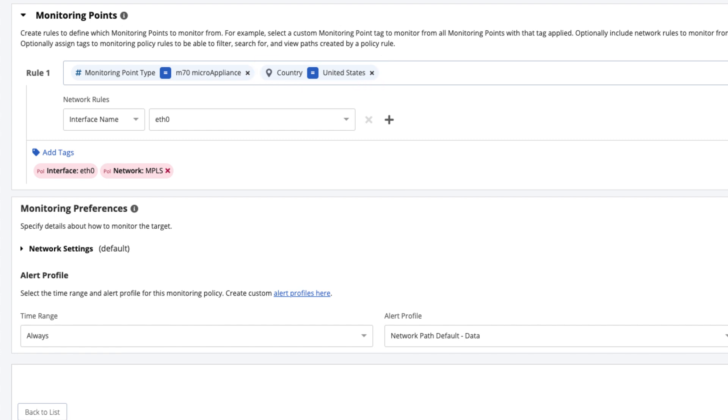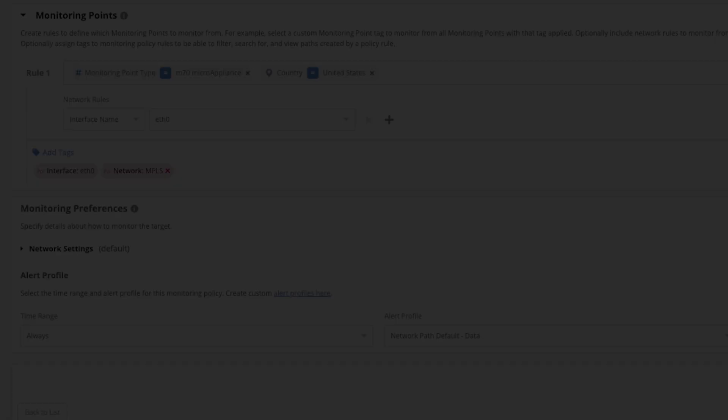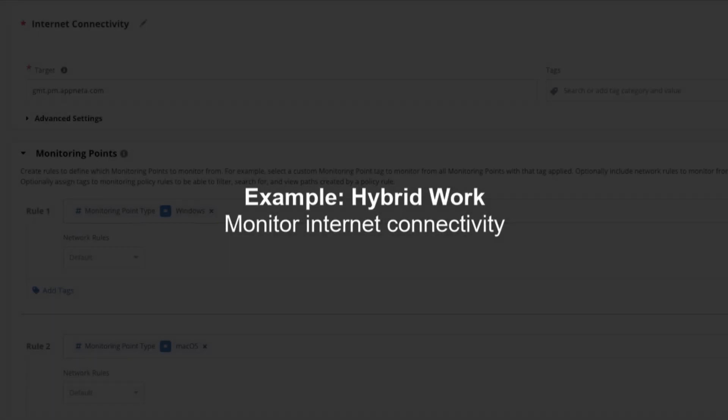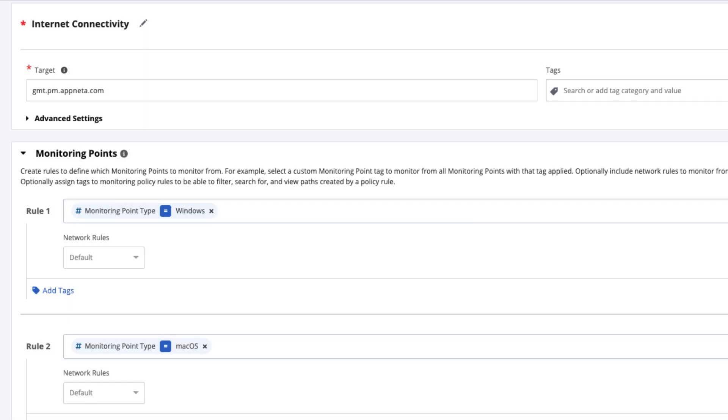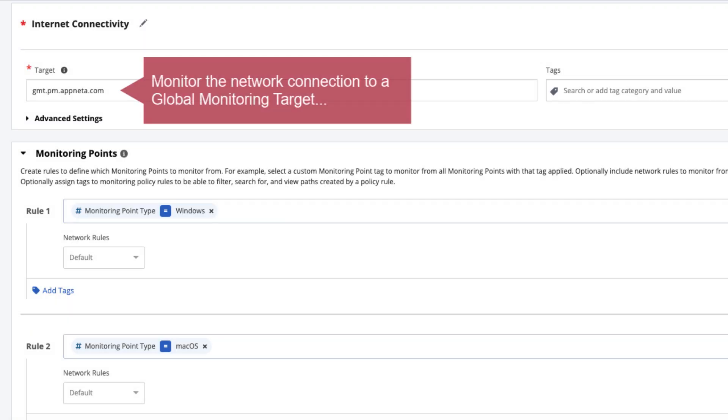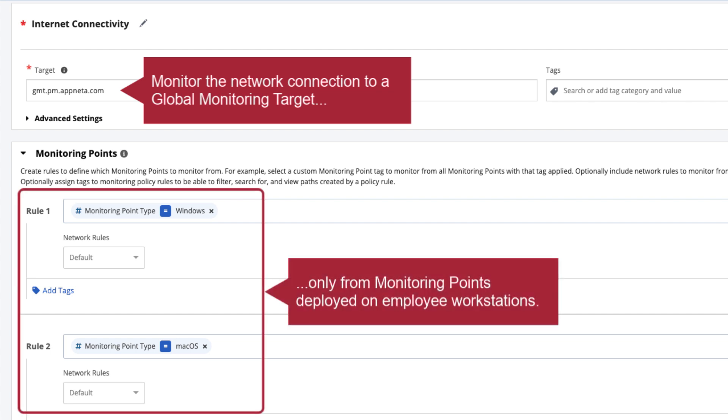Let's take a look at a couple common use cases. If your user base splits their time between the office and working remotely, you likely need to monitor internet connectivity from every workstation. In this scenario, you could create a monitoring policy to automatically monitor the connection to an AppNeta global monitoring target from every workstation monitoring point. And monitoring would then start automatically from each new workstation as the monitoring point connects to AppNeta, without the need to come back and add new monitoring points to the policy.